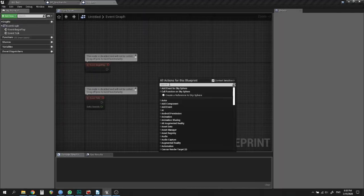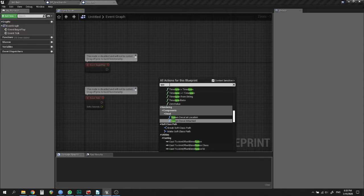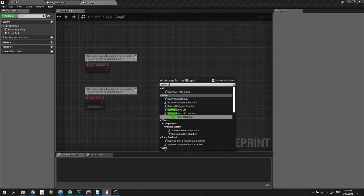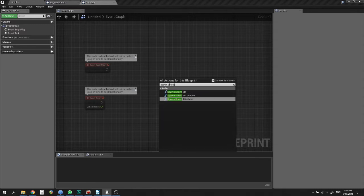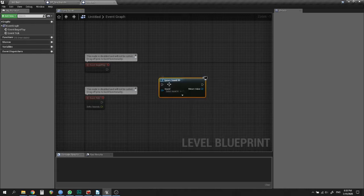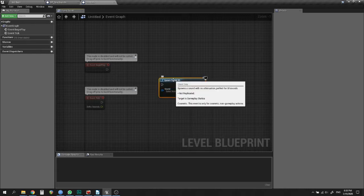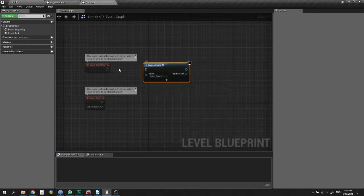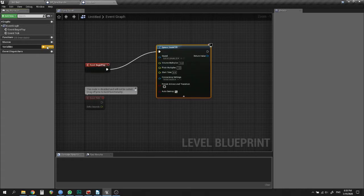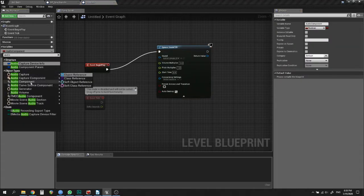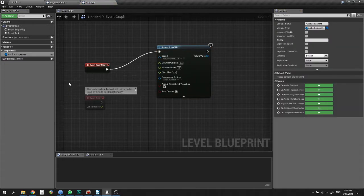What will you do if you need to have an audio component reference in the Level Blueprint? You can't add components there, but you can use SpawnSound2D. The output of this function is actually an audio component. You should uncheck the Auto Destroy checkbox.